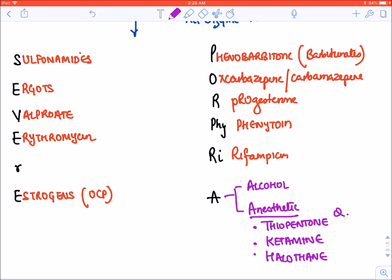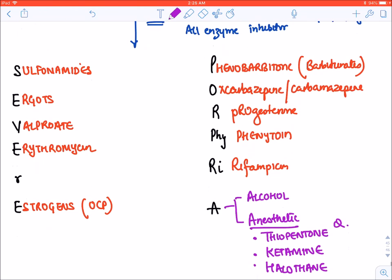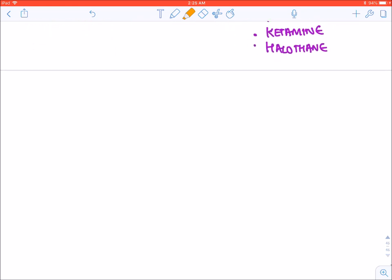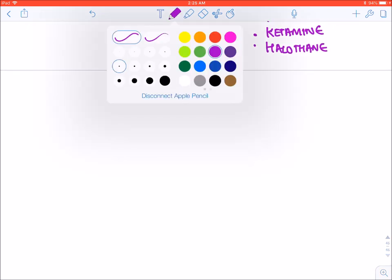Phenobarbital will be discussed in great detail in the epilepsy lecture. Now let's move to a new heading: benzodiazepines.